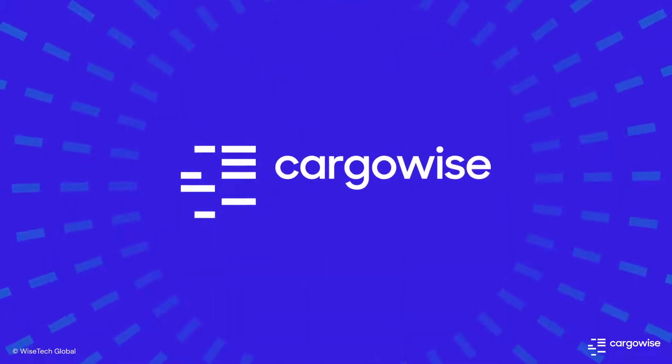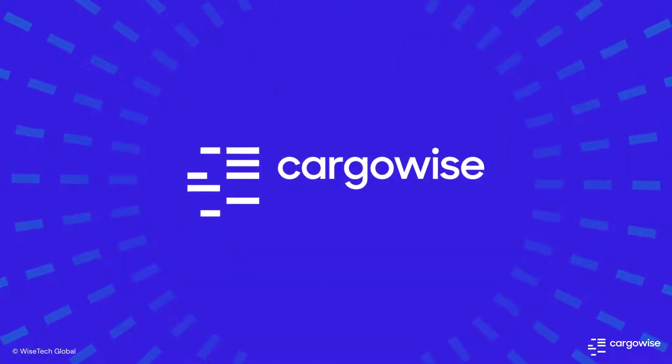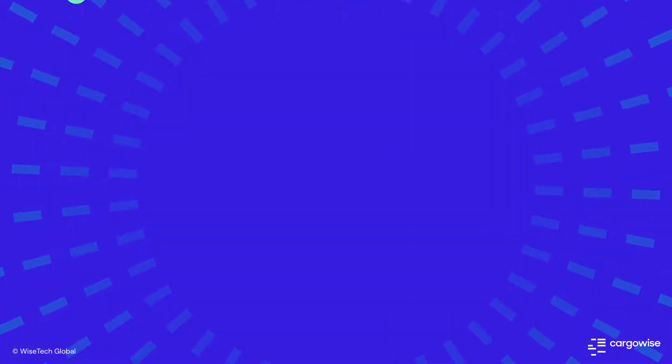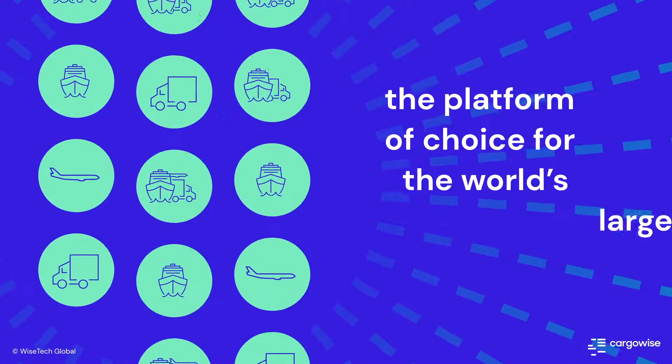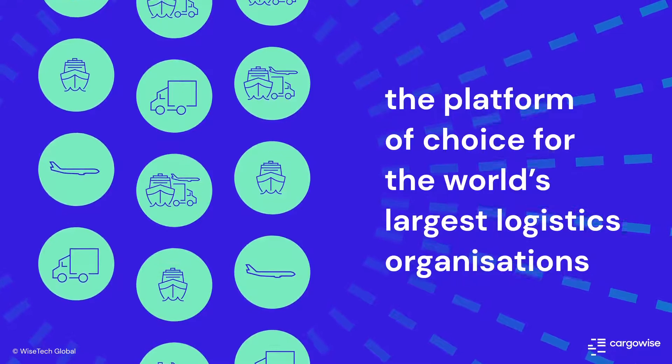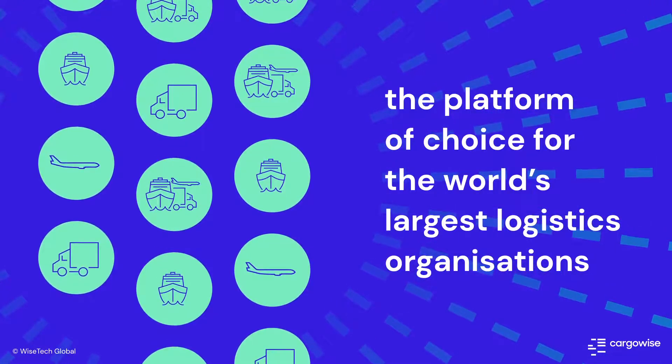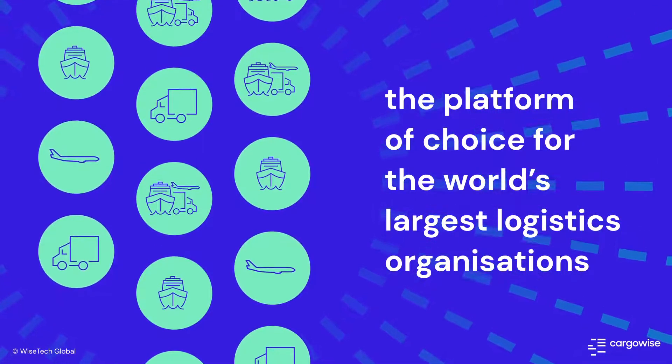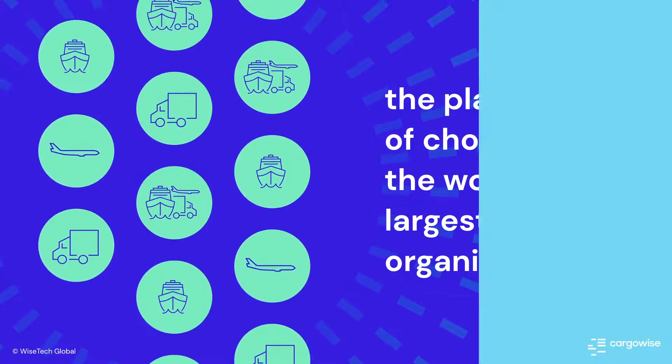The global depth, reach, and capability of Cargowise is purpose-built for the needs of the world's largest logistics organizations.